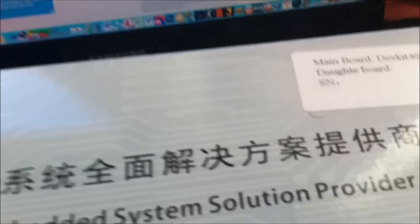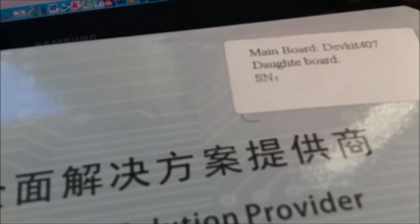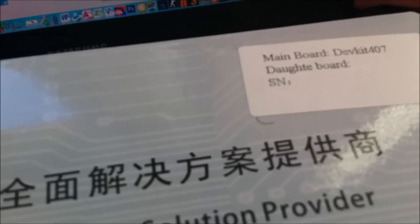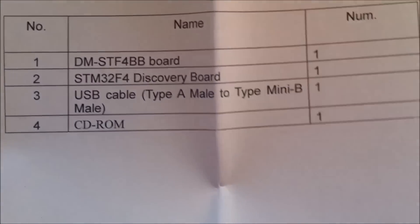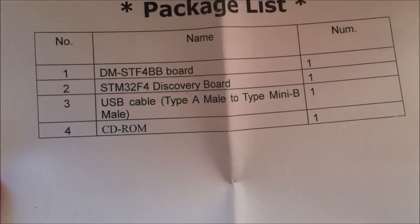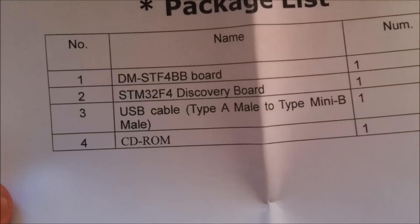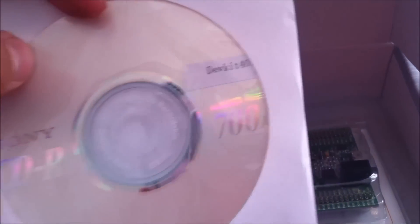We have the STM F4 discovery board, USB cable, and CD. Here we have the CD, the STM F4 board...